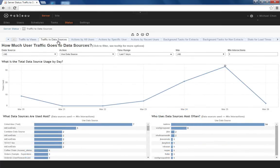Traffic to data sources will show you much the same information, except focusing instead on how users interact with data sources.